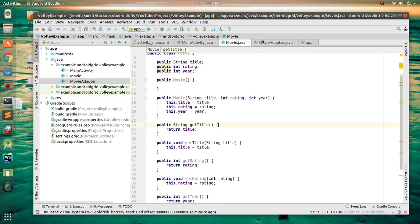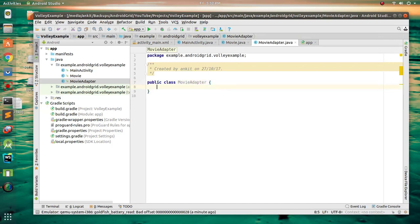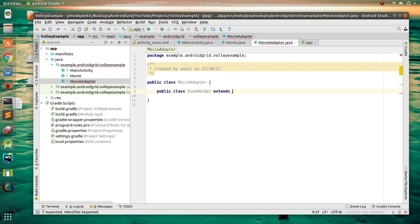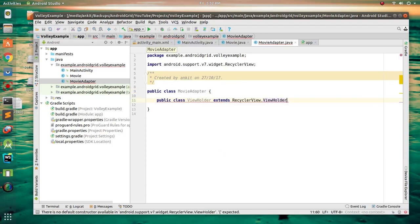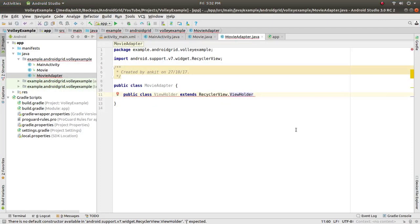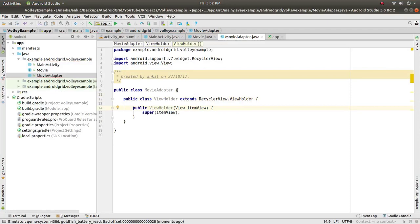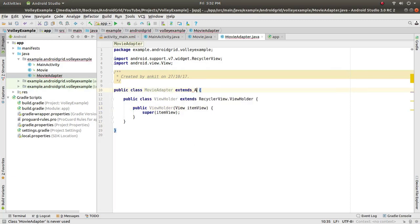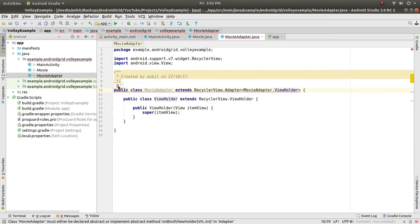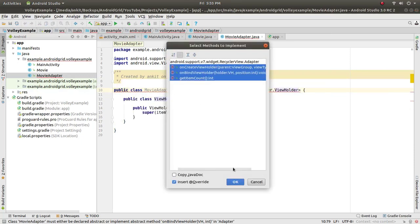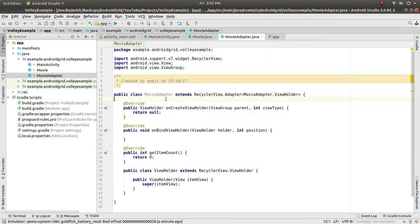Now open the MovieAdapter. Create a public inner class ViewHolder that extends RecyclerView.ViewHolder. Create a constructor matching super, and extend the adapter as RecyclerView.Adapter. Then click the icon and implement the required methods and click OK.